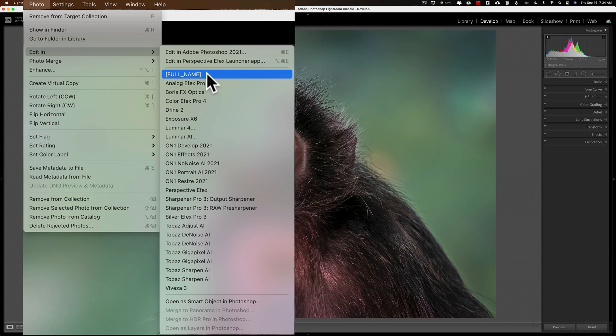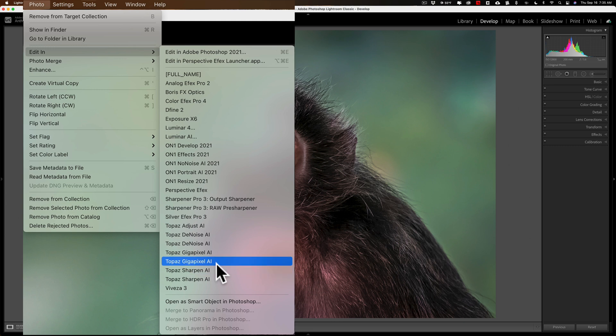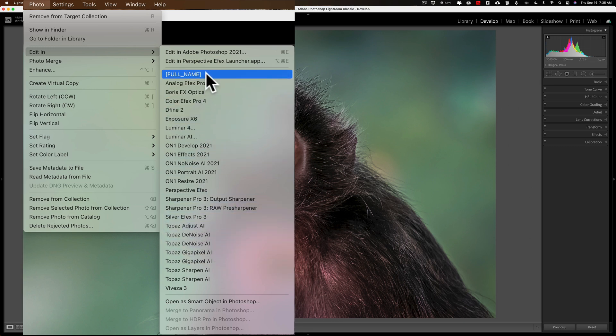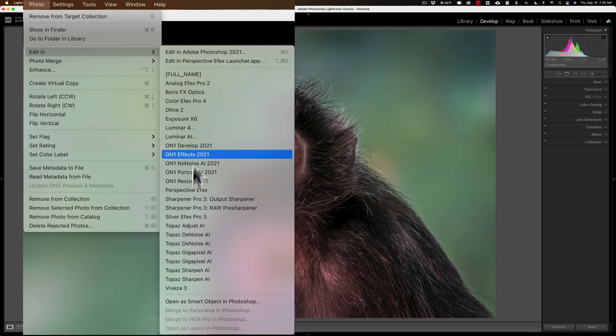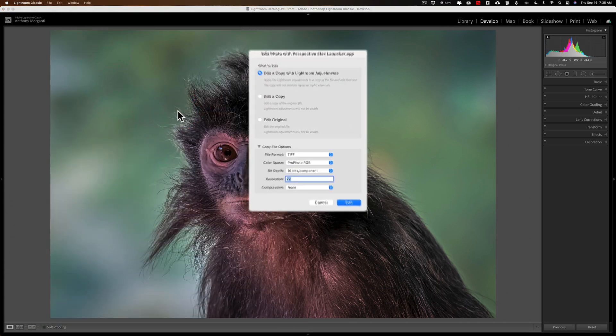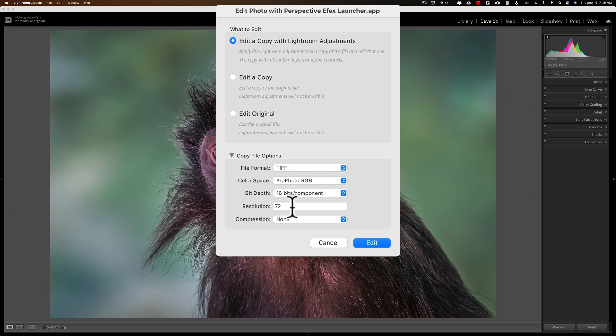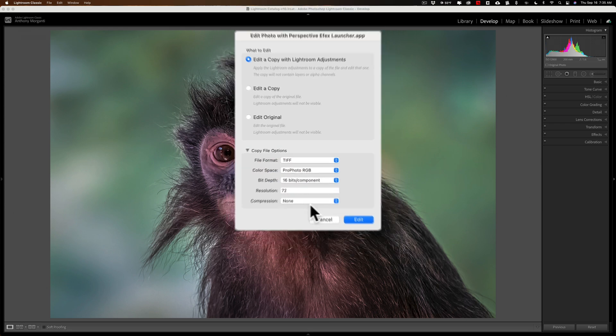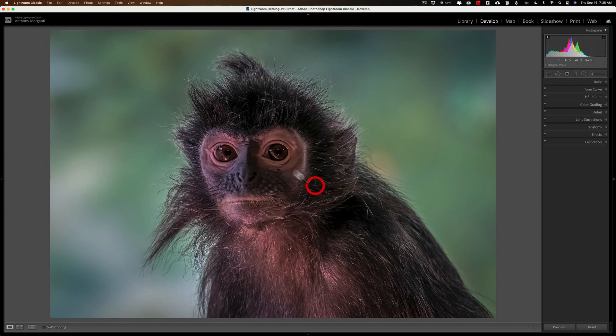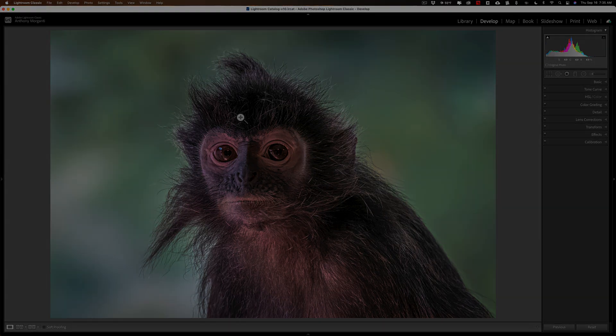I have no idea what that is. It also has multiple copies of Denoise, Gigapixel, and Sharpen. I need to get rid of those multiple copies and get rid of this Full Name. Also, if I click on Perspective Effects, for example, you can see it's showing a resolution of 72. I want that to be higher. In this video, I'm going to show you how you could clean up your Edit In menu and modify any of the plugins that are listed there.